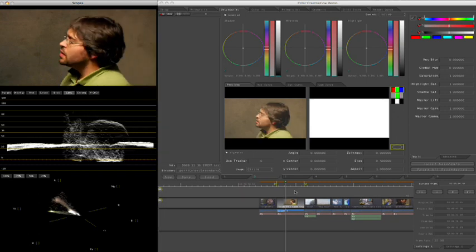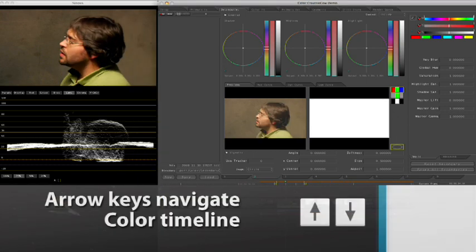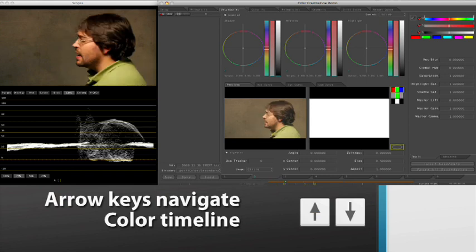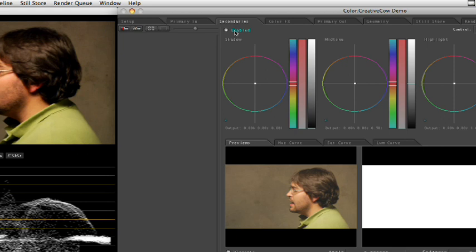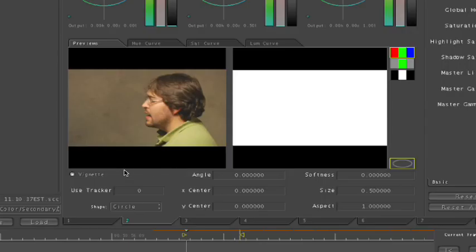Well, creating the spotlight effect is very easy. Let me navigate to the beginning of the clip by hitting the up arrow. Remember, up and down arrows allow you to navigate to the beginning and the end of the clip. And I'm going to come to the secondaries tab. That's the third tab over. And I'm going to first make sure that I enable the secondaries tab or secondaries room. If I don't click this button, anything that I do in this room won't actually be seen. And I'm going to click on vignette.